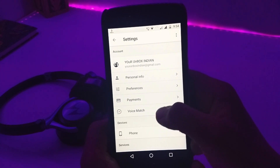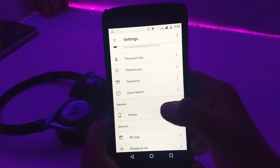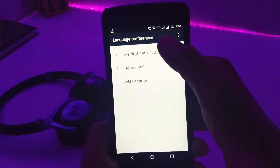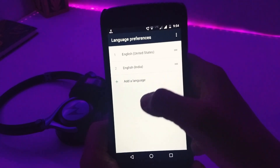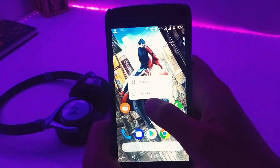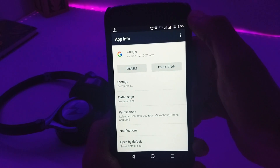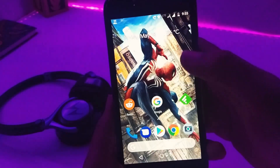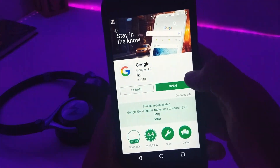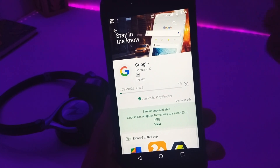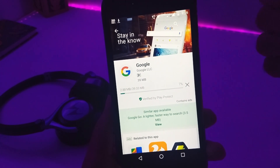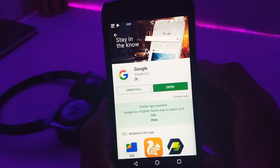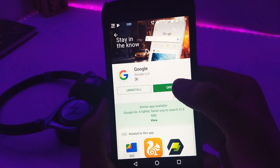After that, you have to uninstall your Google app update and then reinstall it again, because if you don't do that the voice option won't appear again in the Google app.